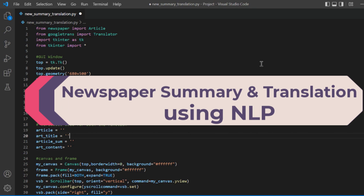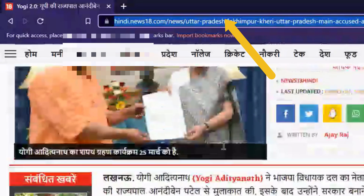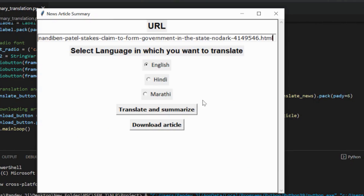Most of us are often not interested in reading the complete newspaper or even a complete article. In such cases, we only want to know about the keyword, title, or many such small things of the article so that we don't have to spend so much time reading a complete article.